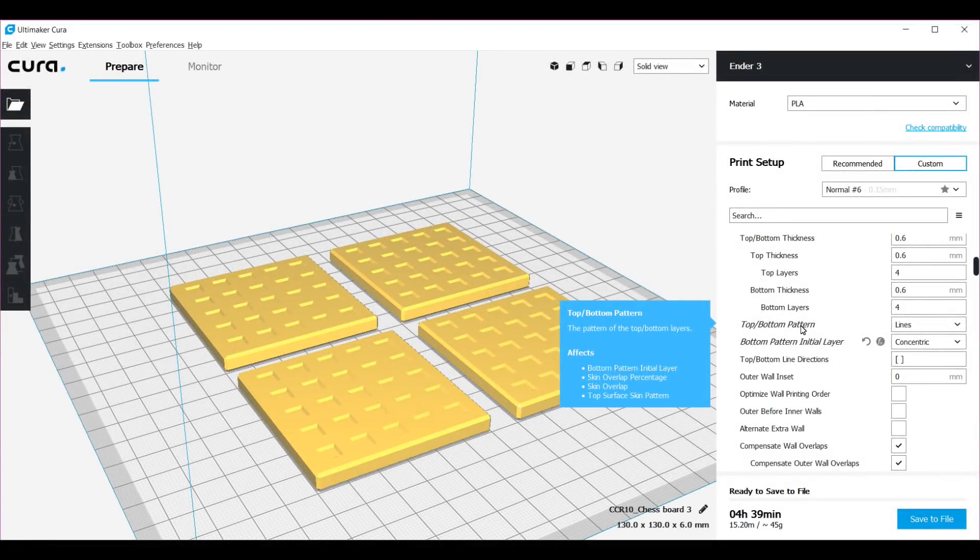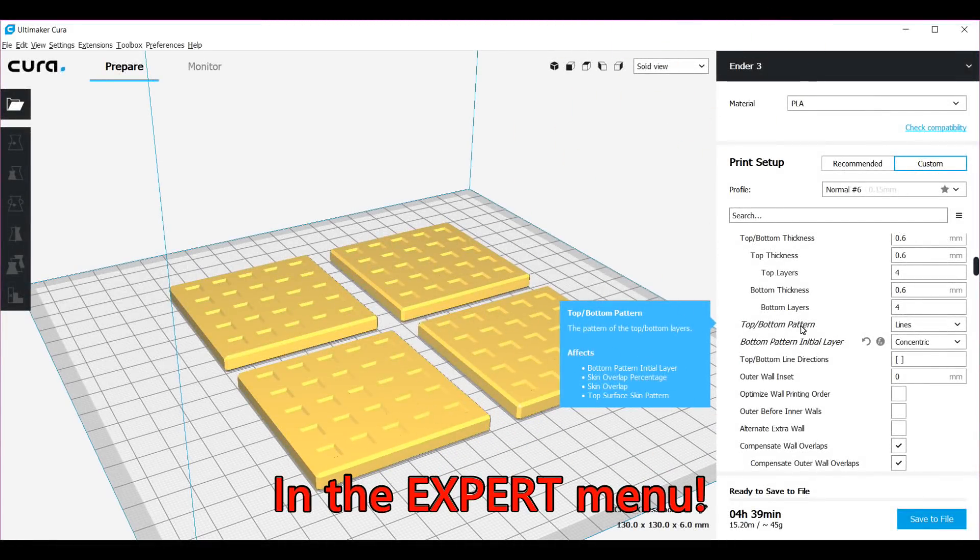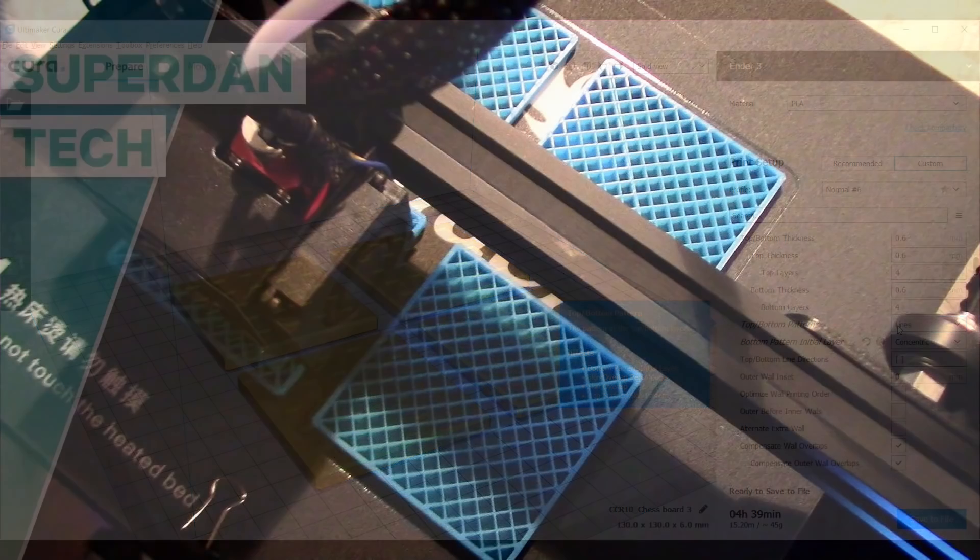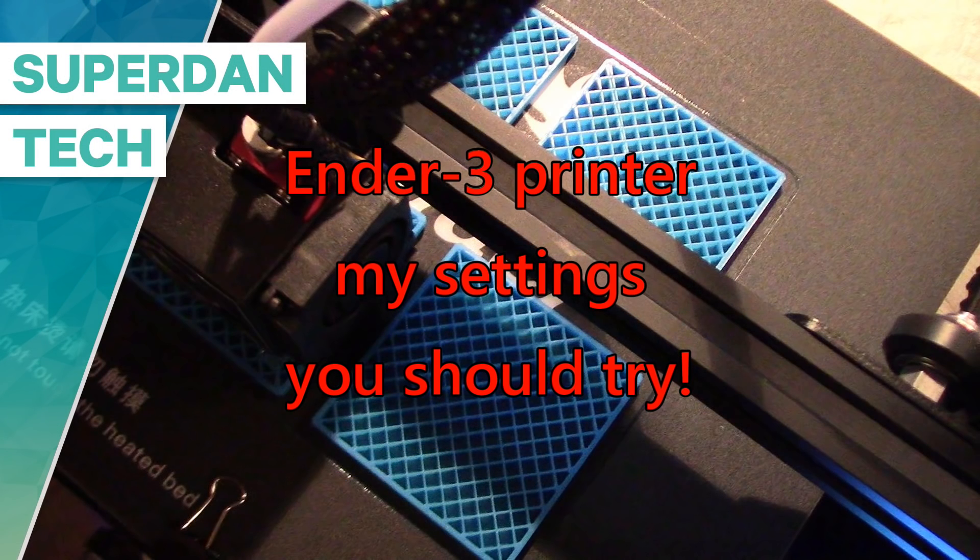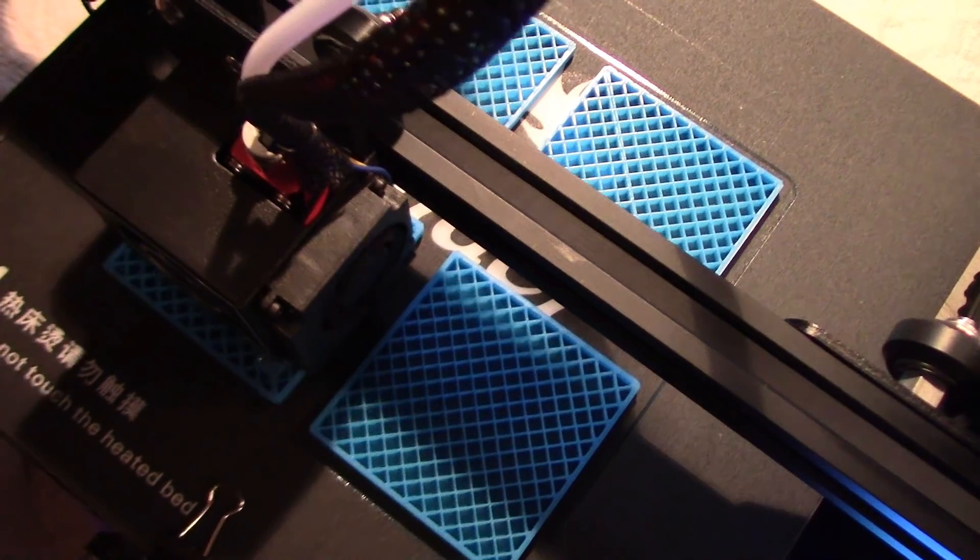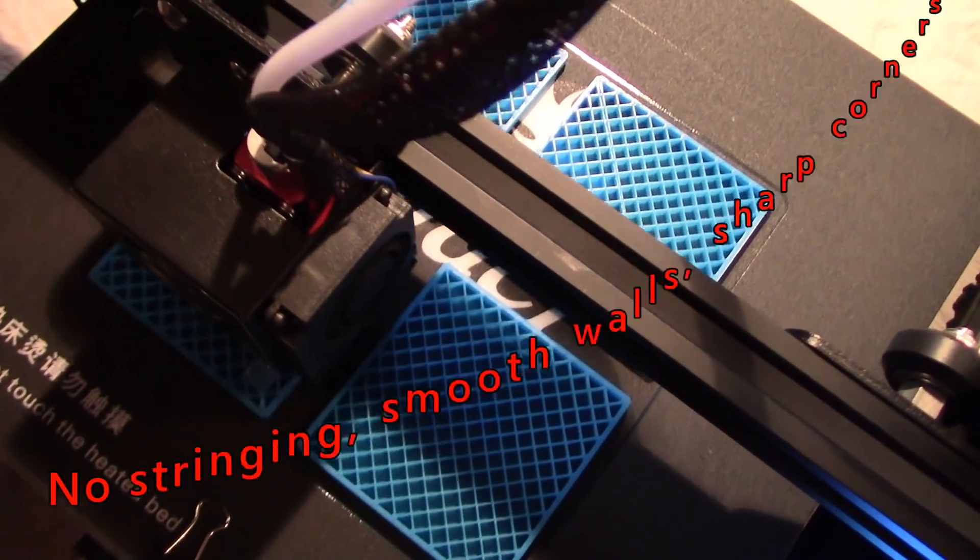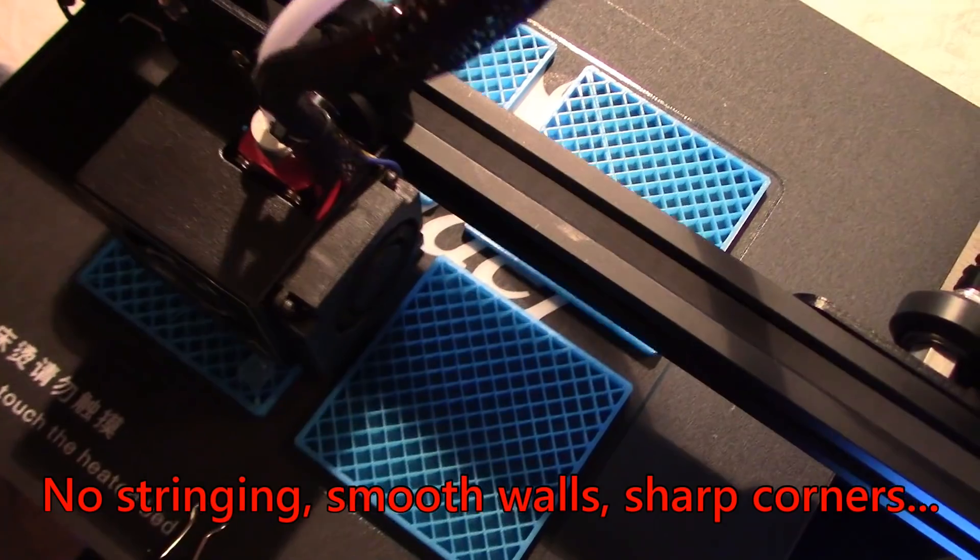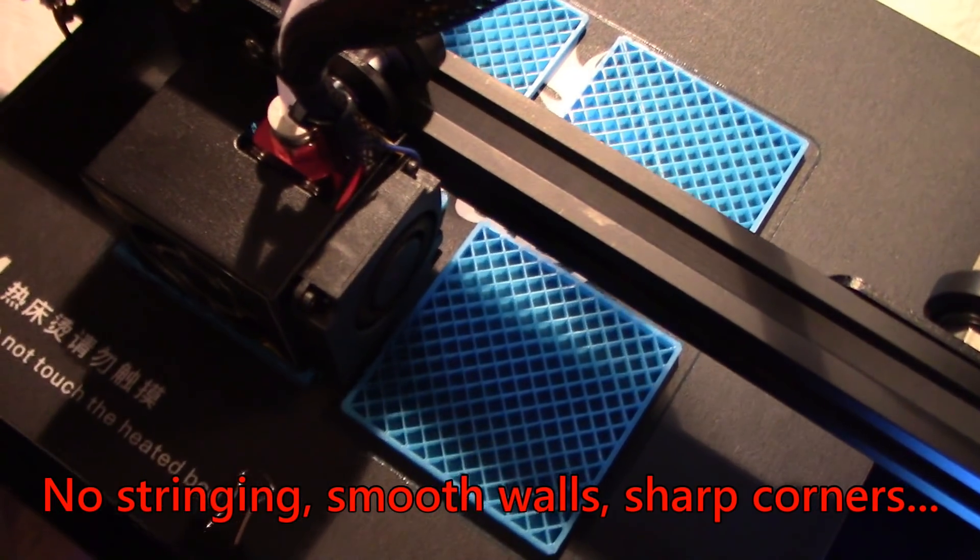Nobody talks about this, but you'll get a better result in most cases if you select lines for the top and bottom pattern instead of concentric. Look at the quality of the infills. I'm very happy with my current settings.